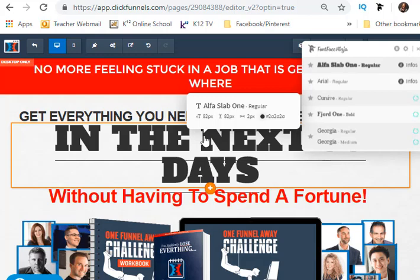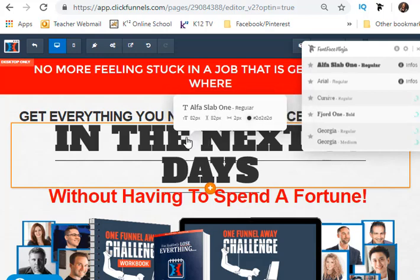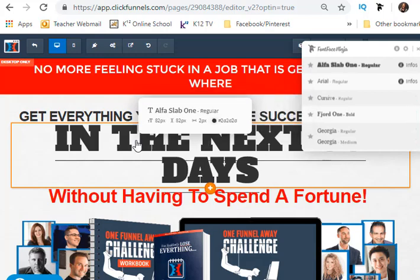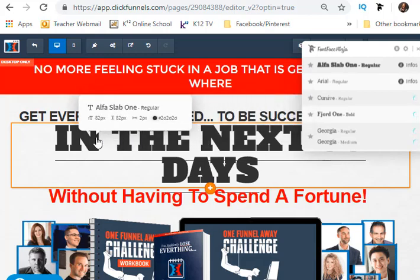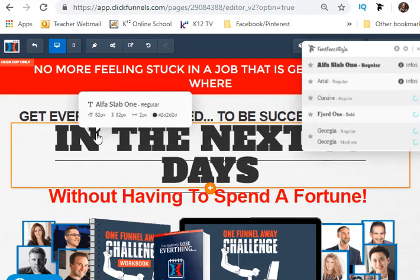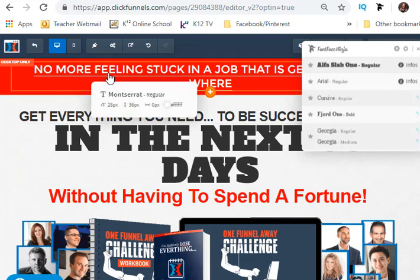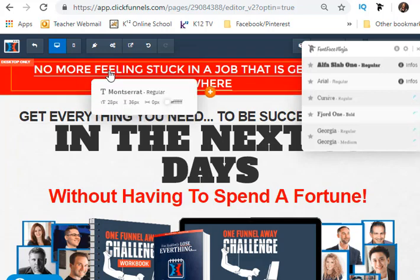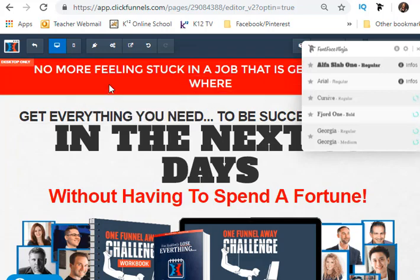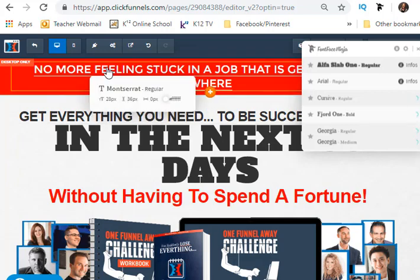That's Alpha Slab 1 — see the big bold font there? Now if I move my cursor up to the red area, it's a totally different font. And there you go — that's how you can find out what it is. It's really pretty cool, like a ninja trick!